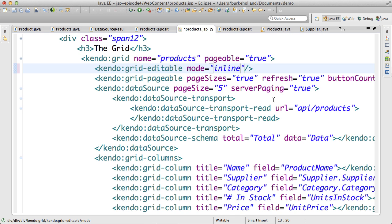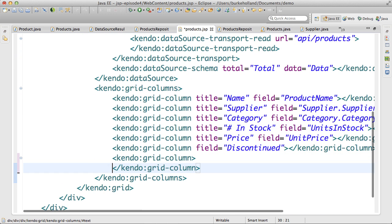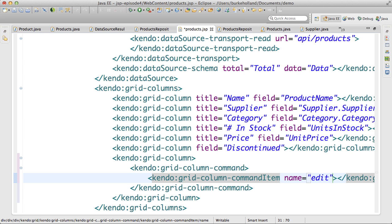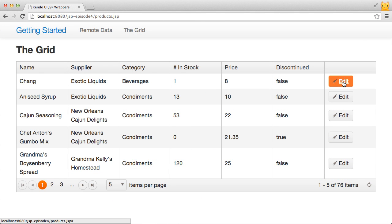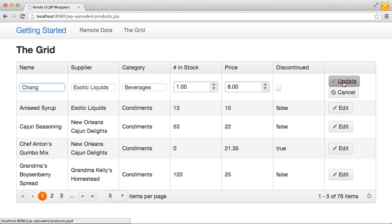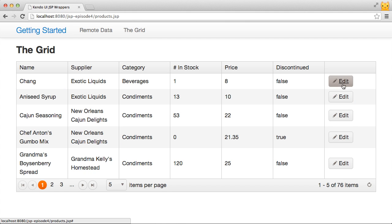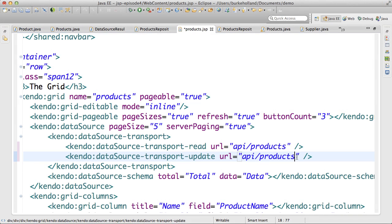To create the column of buttons, I'm going to use a command column and specify that I want it to be an edit command. Kendo UI will use this to create a button with an icon that puts the entire row into edit mode when it's clicked. It also switches the edit button into an update or cancel button when it's in edit mode. The update will fire the update action on the data source. I haven't defined that yet, so let me do it now.